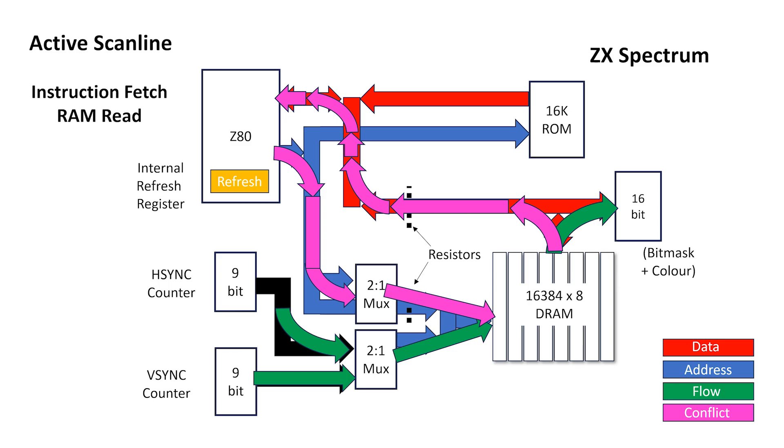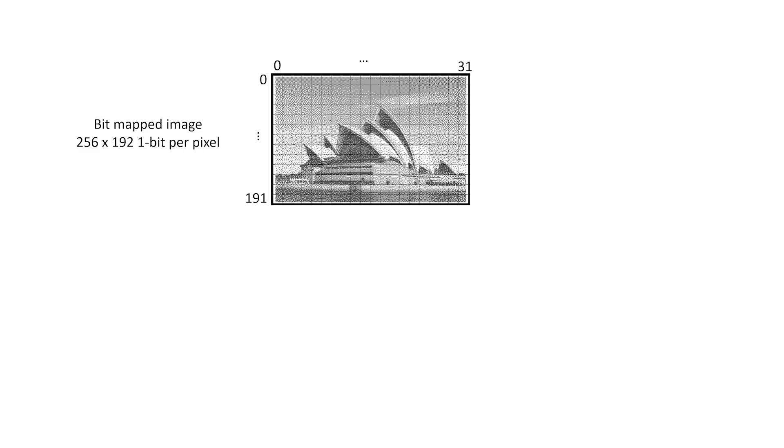Basically, it has a very clever system for sharing memory access while display is active. To understand how it works, we need to briefly go over how the frame buffer and colour buffer work. Note that in the Spectrum, colour information is usually referred to as attribute data.